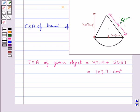Thus we conclude that when we are given an object which is a combination of two or more basic solids, we can find its total surface area by finding the curved surface areas of its constituents and adding them.